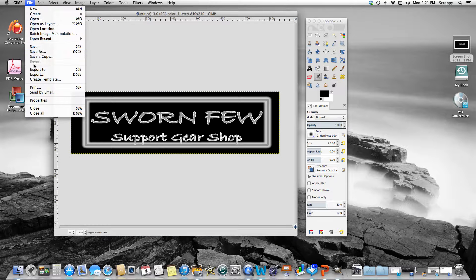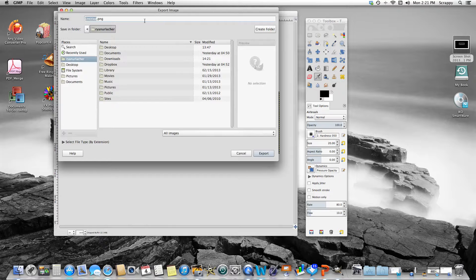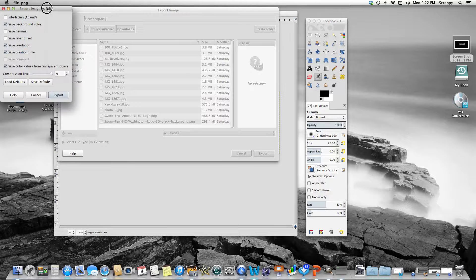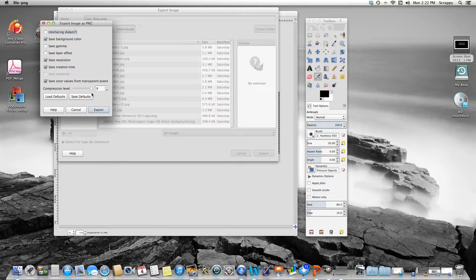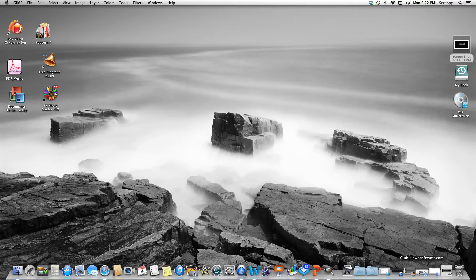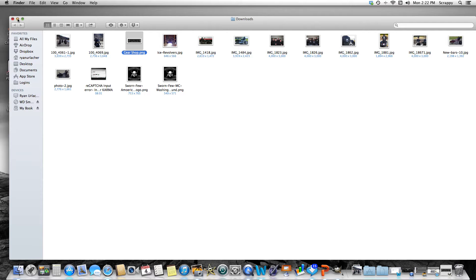We go to File and Export. You can export it as a PNG or JPEG — any common picture file type. I'll just do it as a PNG. I want to put it in my Downloads folder and I'll name it 'gear shop'. We'll export it. Don't worry about any of the extra settings it asks — just export it. There we go. I'll minimize GIMP, and in my Downloads folder is my scaled image.